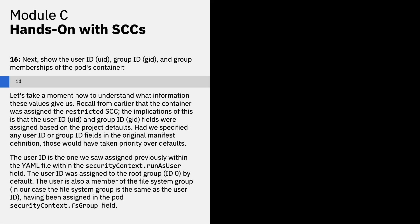The following instructions will display the user ID to your screen. Next, show the user ID, UID, and the group ID, GID, and the group memberships of the pod's container. Let's take a moment now to understand what information these values give us. Recall from earlier that the container was assigned the restricted SCC. The implications of this is that the user ID and the group ID fields were assigned based on the project defaults. Had we specified any user ID or group fields in the original manifest definition, those would have taken priority over the defaults. The user ID is the one that we assigned previously within the YAML file within the security context dot run as user field. The user ID was assigned to the root group, which is ID zero by default, and the user is also a member of the file system group, which in our case, the file system group is the same as your user ID, having been assigned in the pod field security context dot FS group.